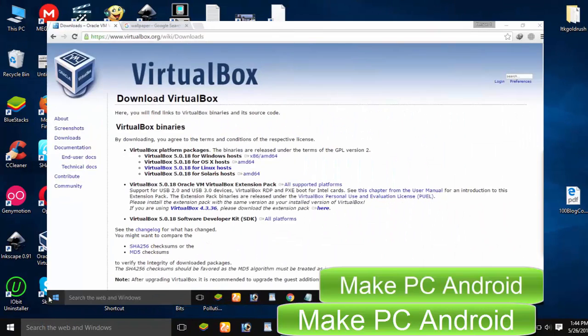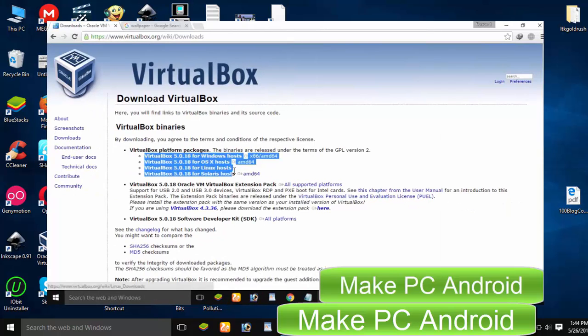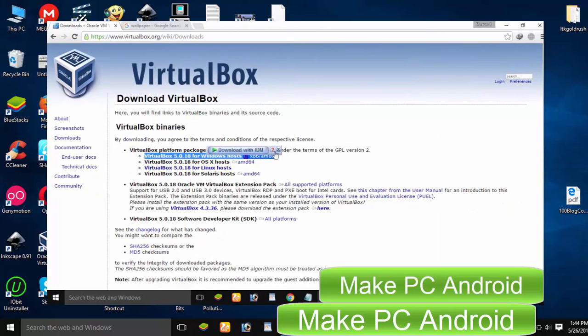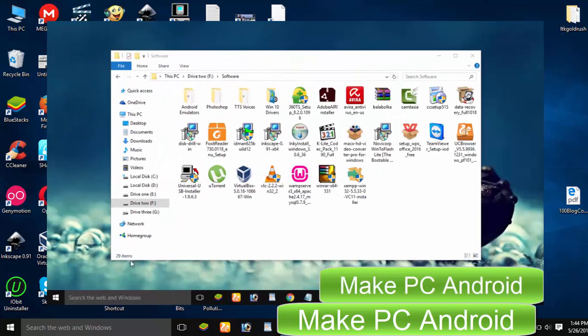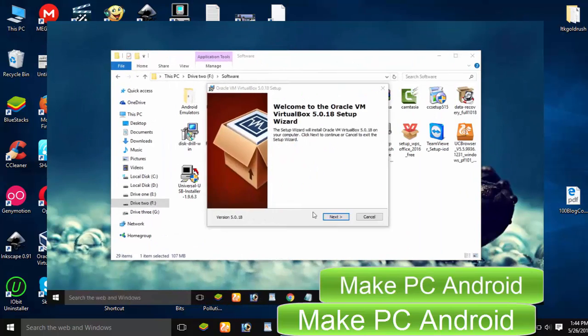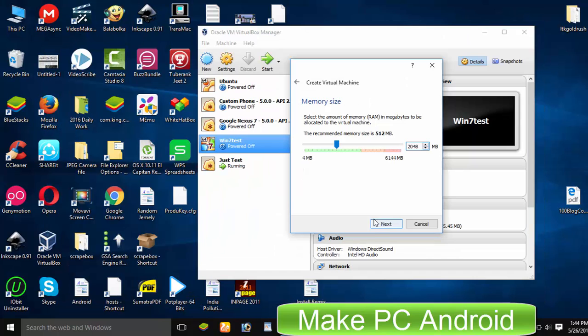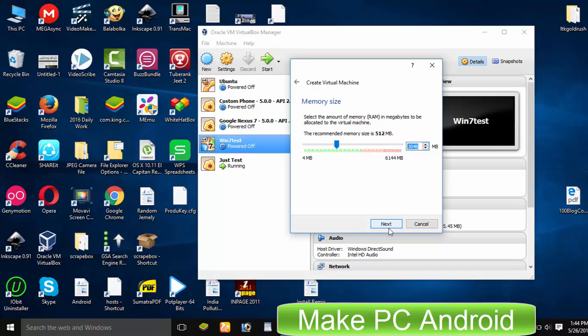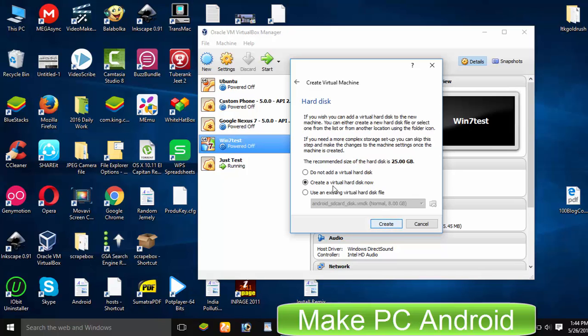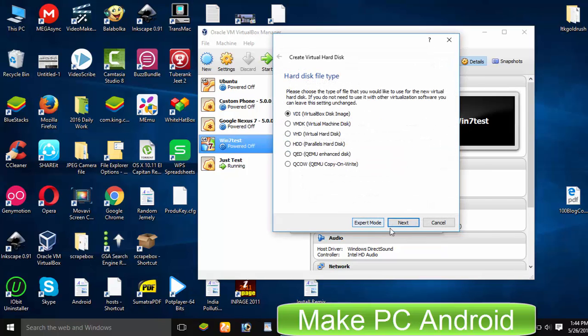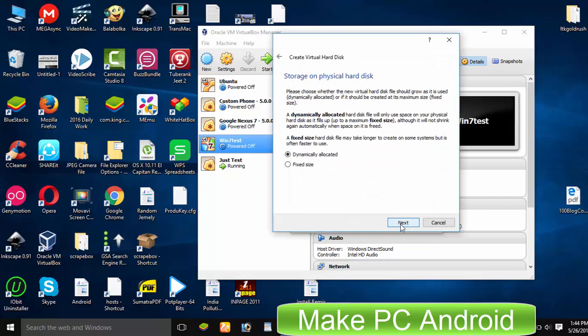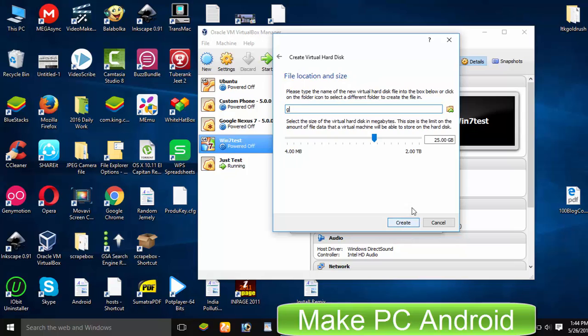You can watch my previous video tutorial on how to download and install Oracle VirtualBox. I am skipping installing VirtualBox. We need to install Windows 7 or any other Windows version. Before you start installing any Windows version, give 2GB of RAM to it and create a Virtual Hard Drive with additional 16GB space for installing Remix OS.